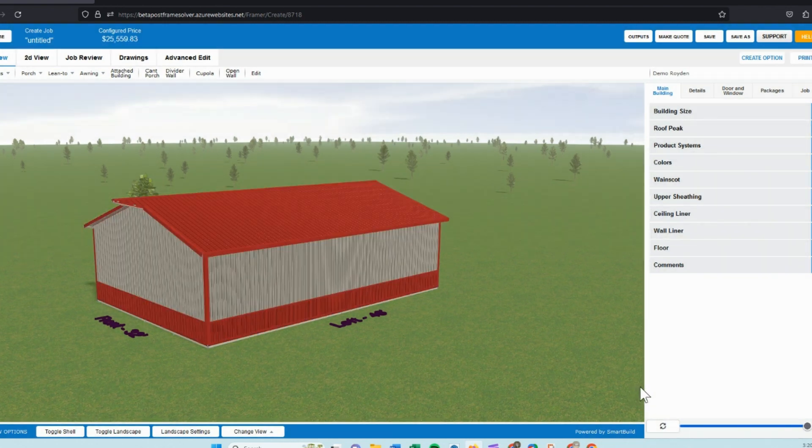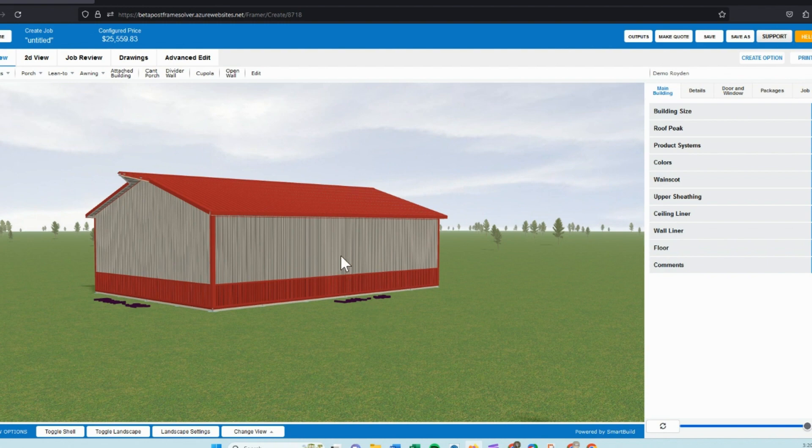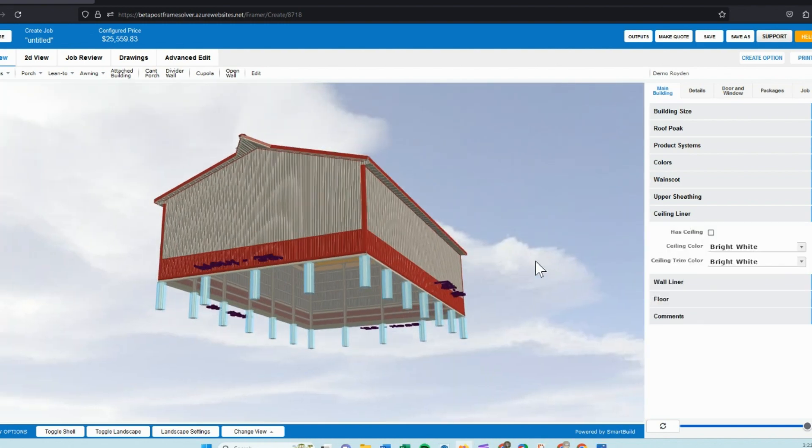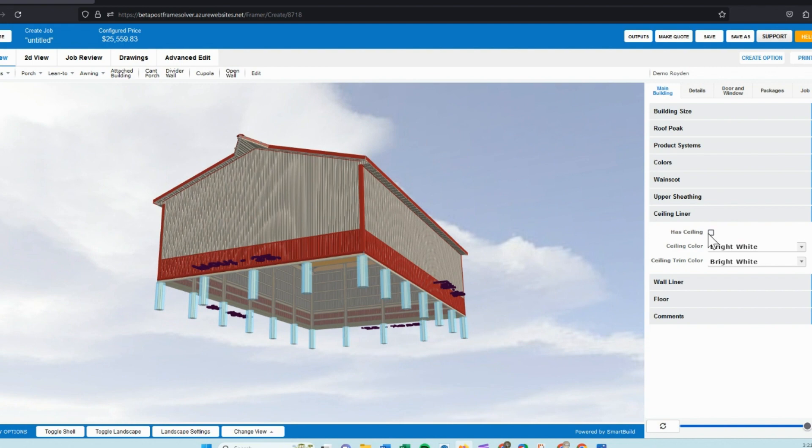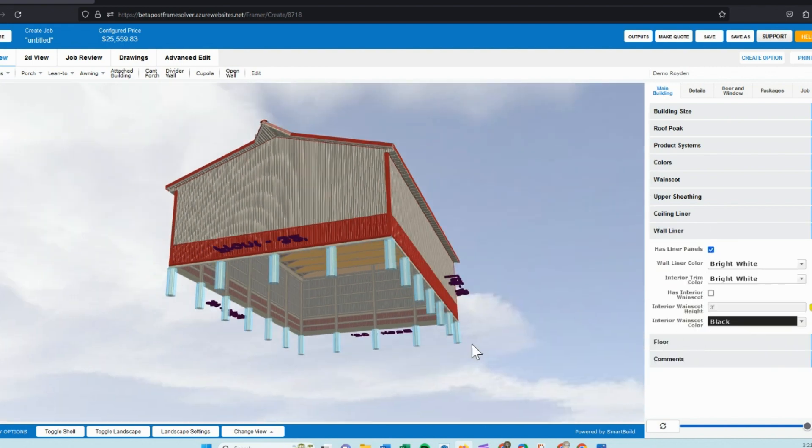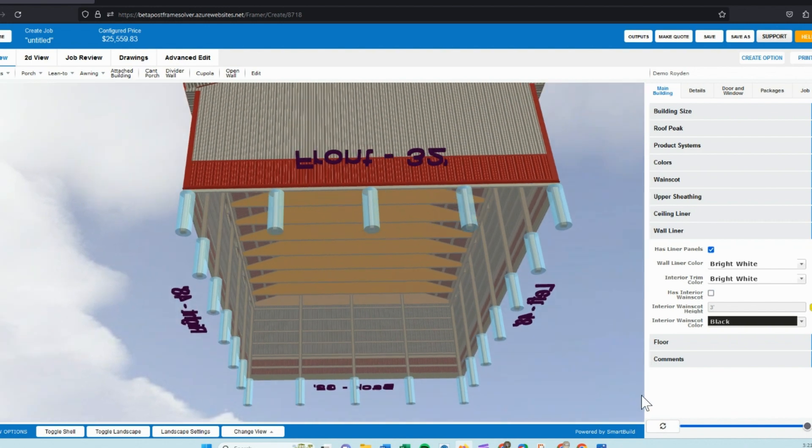As you can see, again nothing happened, but when I click the refresh button, then it updates my model and what I see. Moving into ceiling liner, when I check on my ceiling or my wall liner boxes, I'm going to get a liner product in the inside of the building.